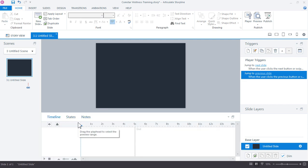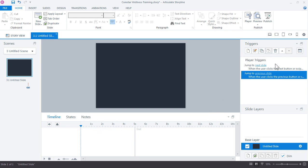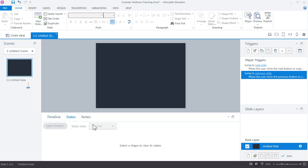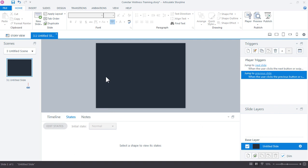Over here we have our triggers panel. This is where all of your actions are created in Storyline. And then down here we have our slide layers. Now when you're authoring in Storyline, you really have three main authoring components. You have your states, you have your slide layers, and then you have your triggers. And in a general sense, when you build your interactive e-learning, you're always going to work with states, layers, and triggers. And we'll take a closer look at this in a real world project a little later in this tutorial.